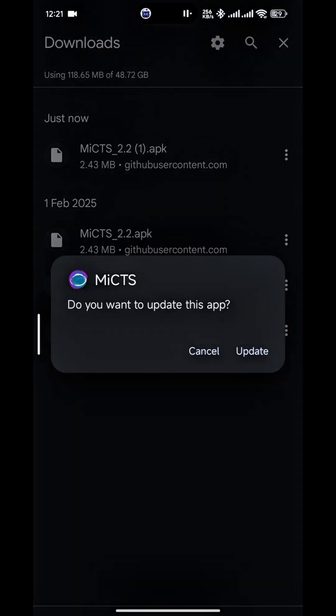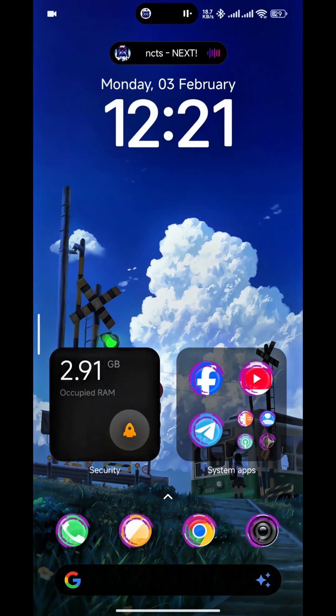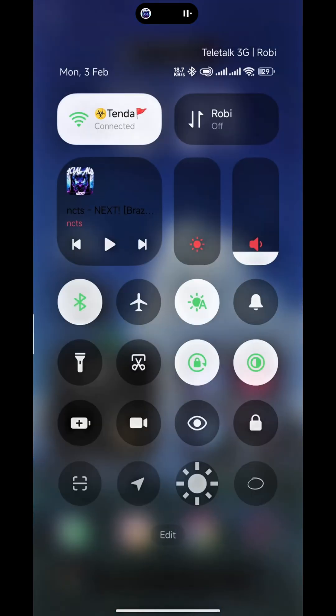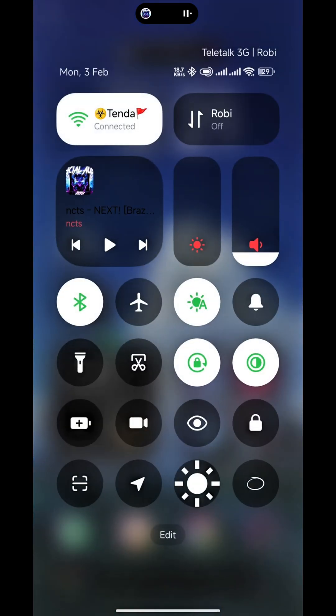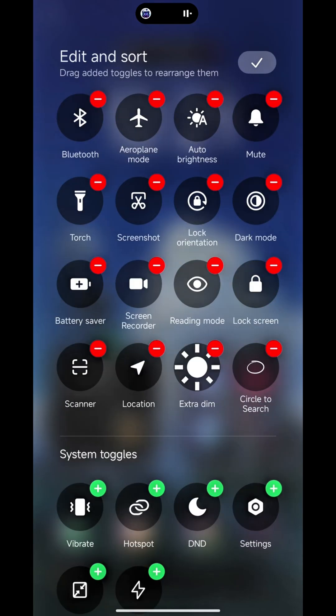Okay, after installing this APK, go to your control center and edit options. Then just add these toggles.